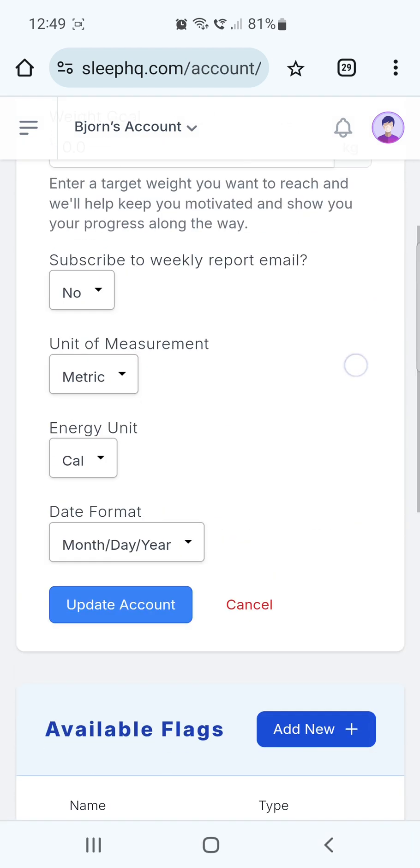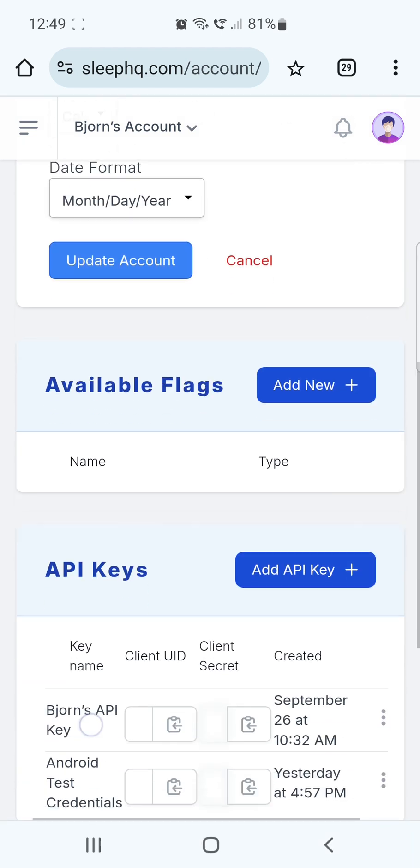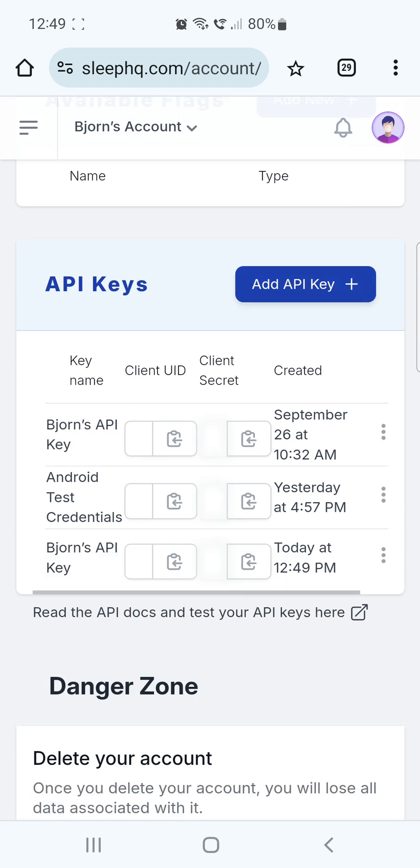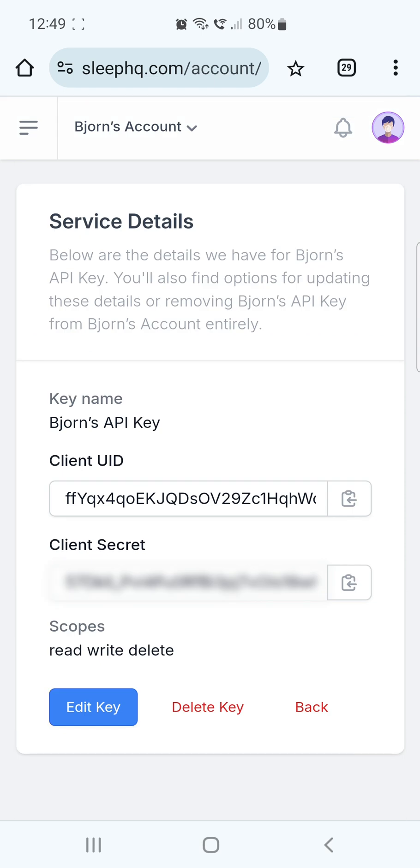Scroll down to the API Keys section and tap on the blue Add API Key button. To make the API credentials visible, tap on the API key name at the beginning of the line. You'll see both the client ID and the client secret that we need for the Android app.